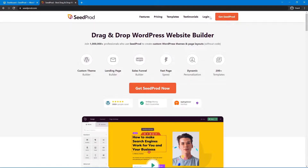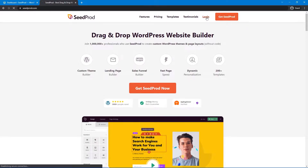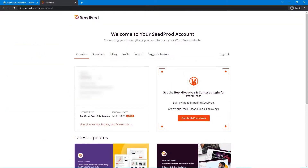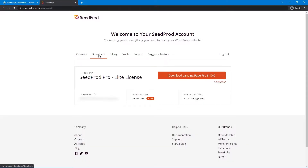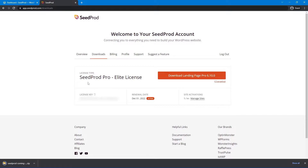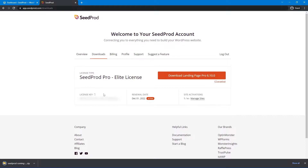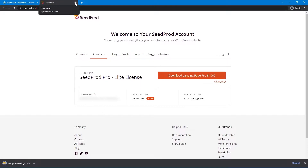Once you have an account, click on login. Enter your email address, password, and click login. Once logged in, click on the second tab from the left called Downloads, and click the orange button to download the plugin. We'll also need the license key in the bottom left-hand corner, so click on that to copy it and then close this tab.